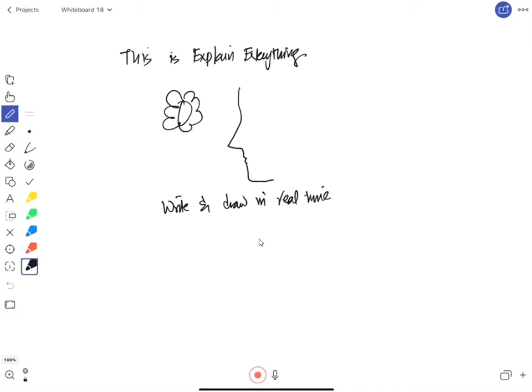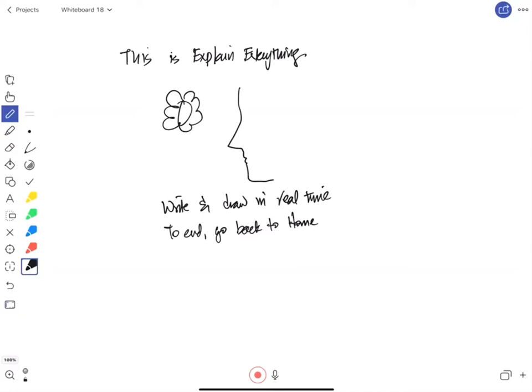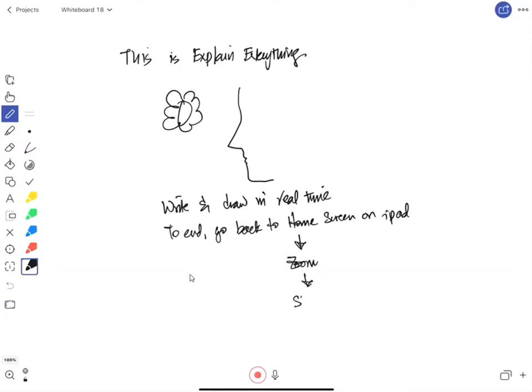So I can write or draw anything that I like during my lesson. And when I'm finished, I just go back to the home page on my iPad. Either I can press the button or I can swipe depending on the iPad model. And then I open up Zoom again and I simply have to stop broadcasting.